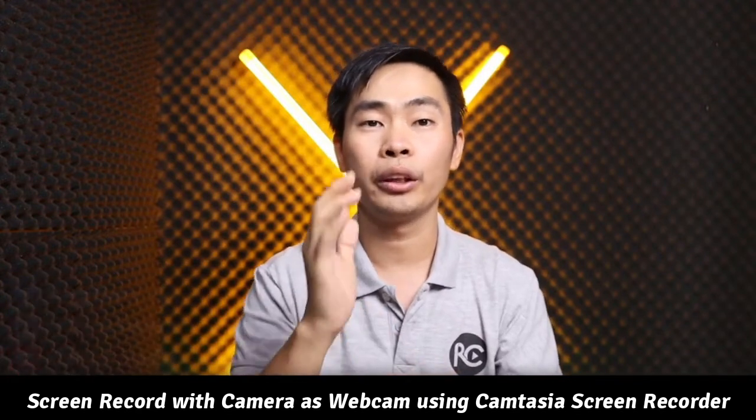Hello everyone. Today I'd like to show you how to record screen and webcam with Camtasia screen recorder using Canon M50.